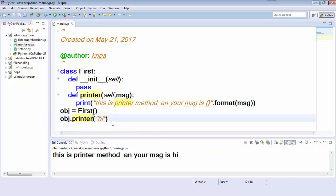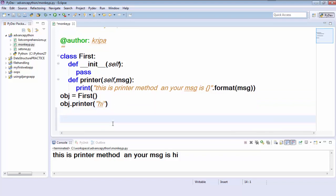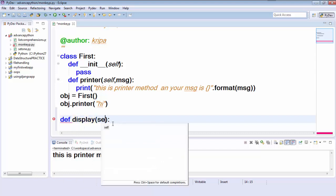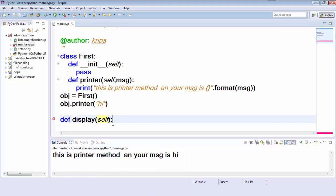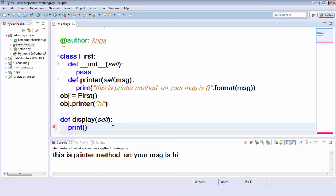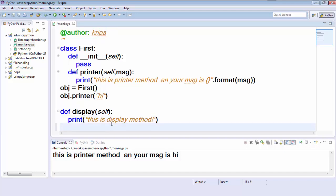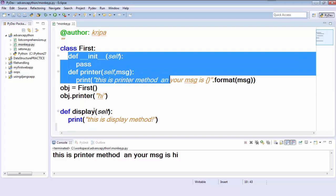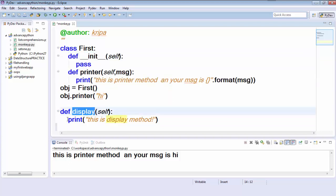So this is a regular method. Now, what is monkey patching? Let's say I will create a new method called 'display', and here I will pass self. This is a method I'm creating outside the class — you can see your class block ends here, and I created this display method outside the class.